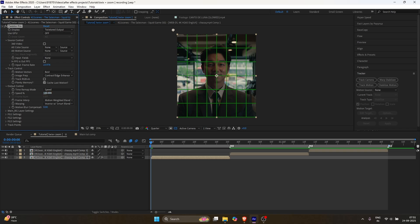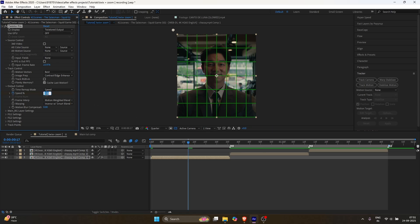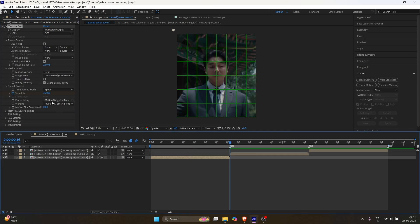In Speed, change the value to 120 and set a keyframe. Go to the middle of your clip and change it to 35. At the end, set it to 110.